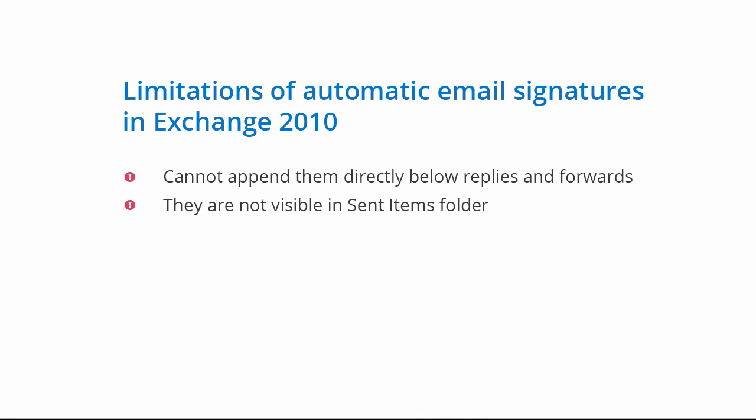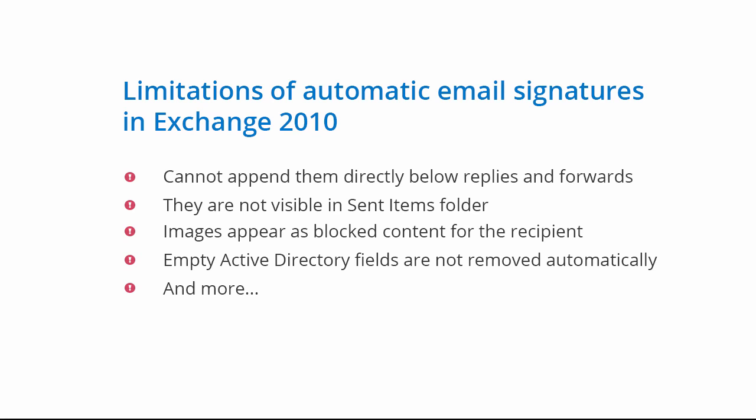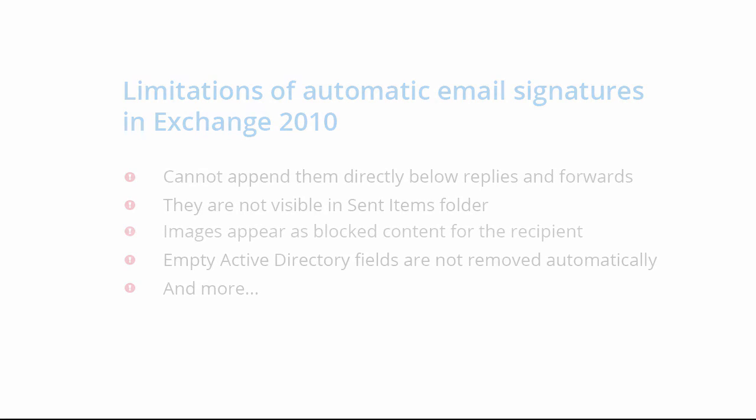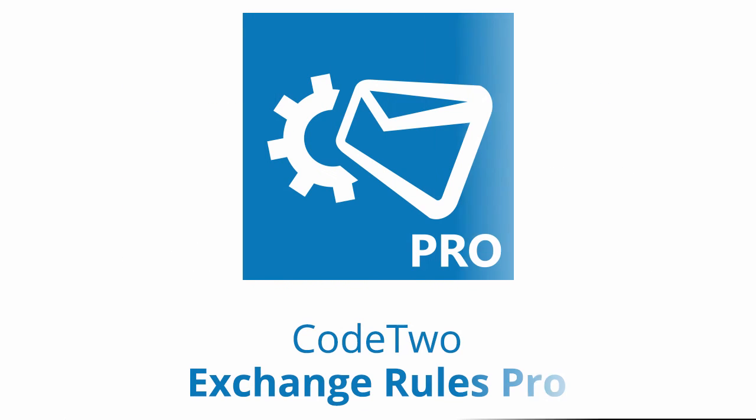The only way to overcome those and more limitations is to use a third party software like CodeTwo Exchange Rules. Click the link in the screen to learn more. Thanks for watching.